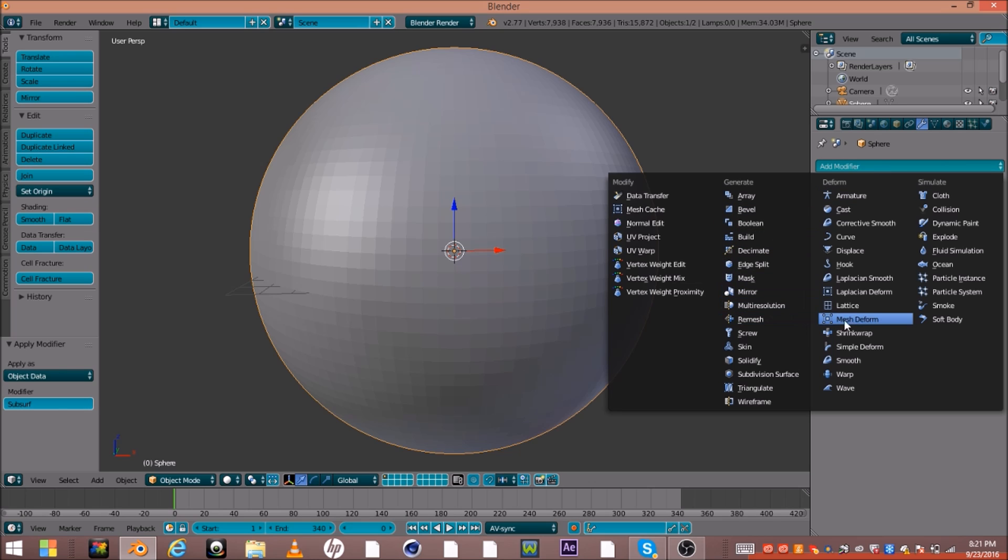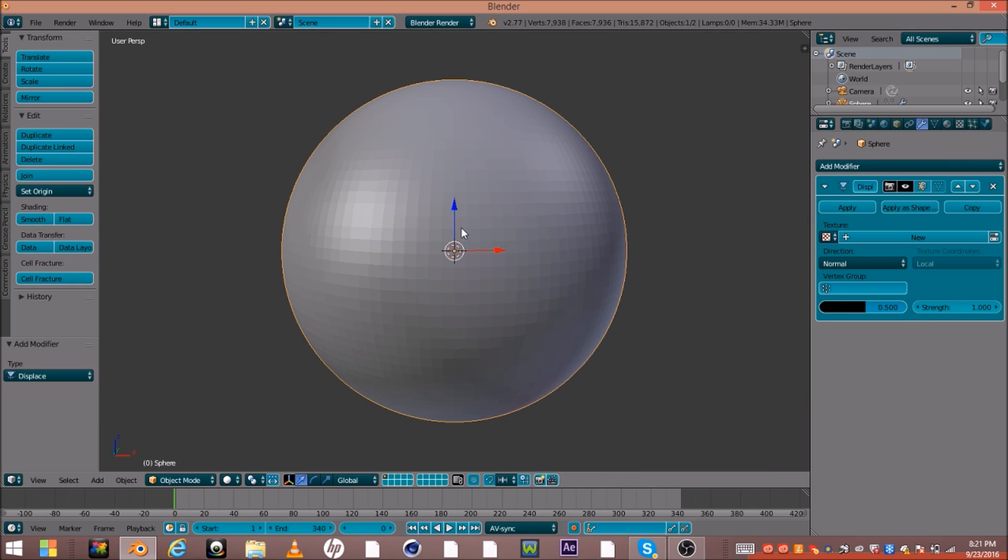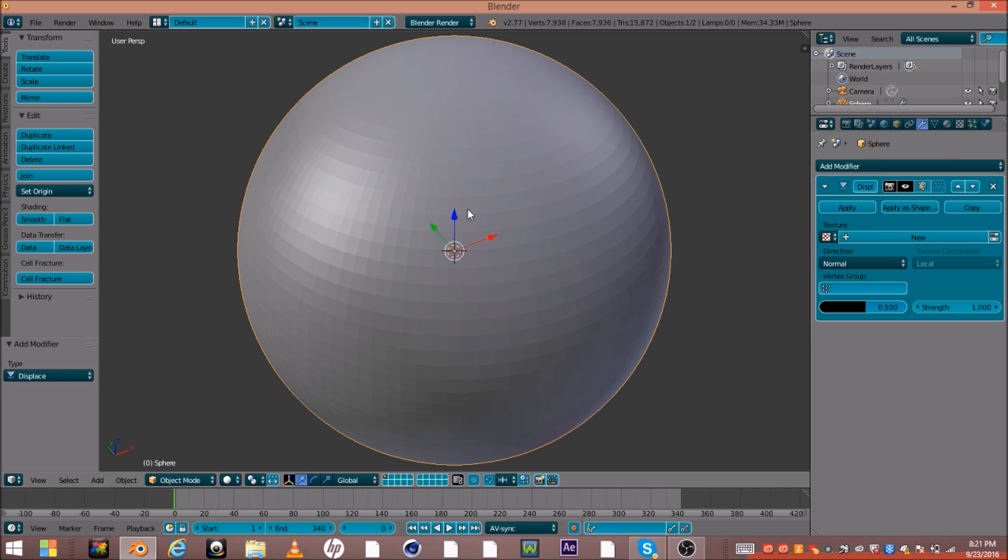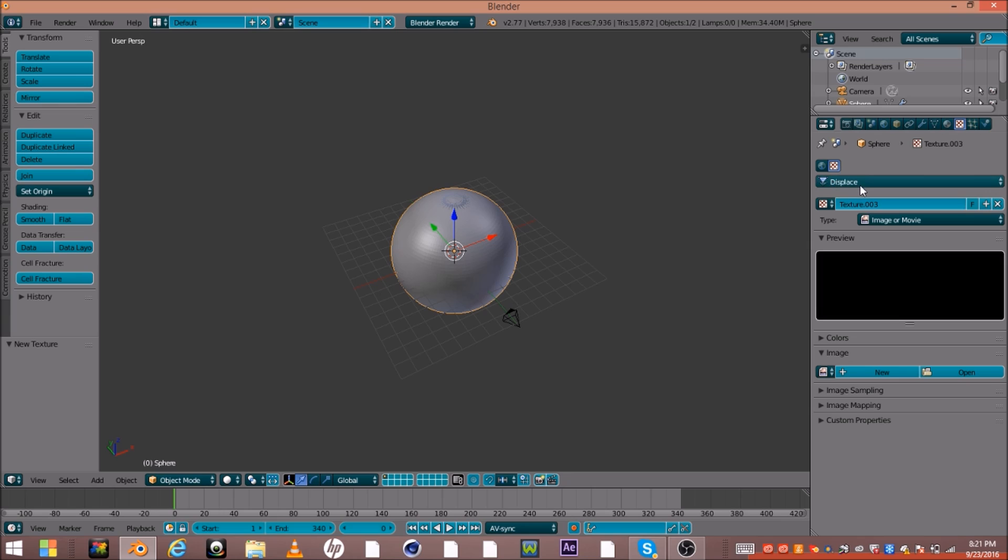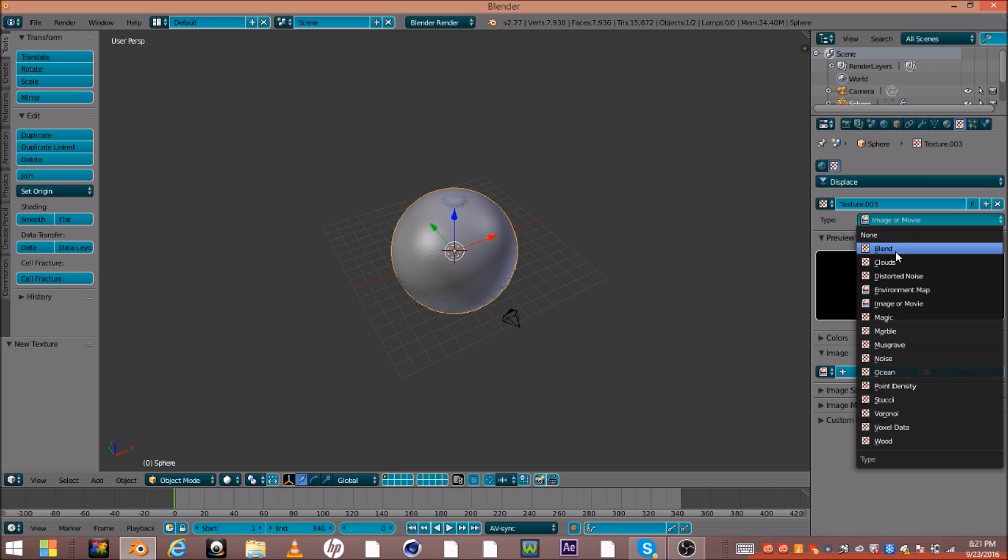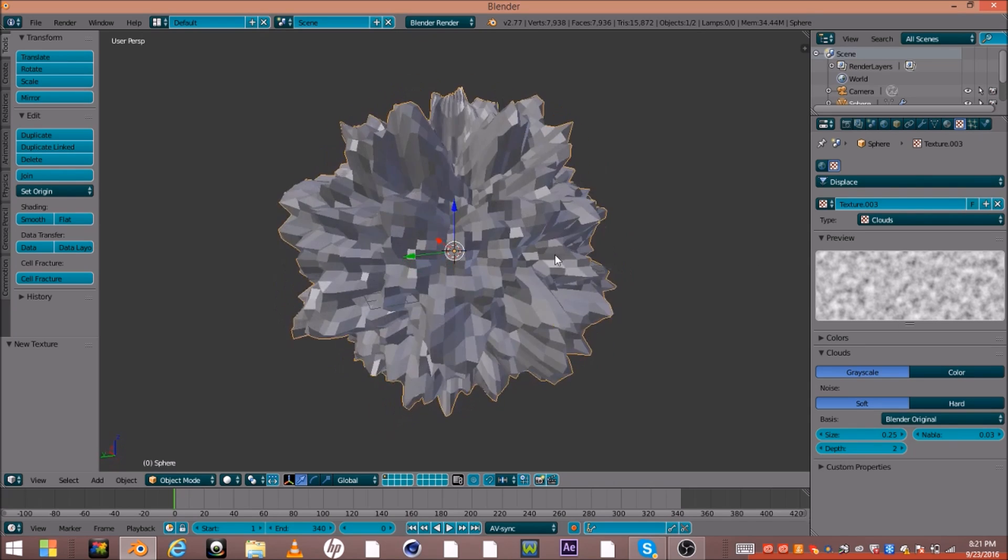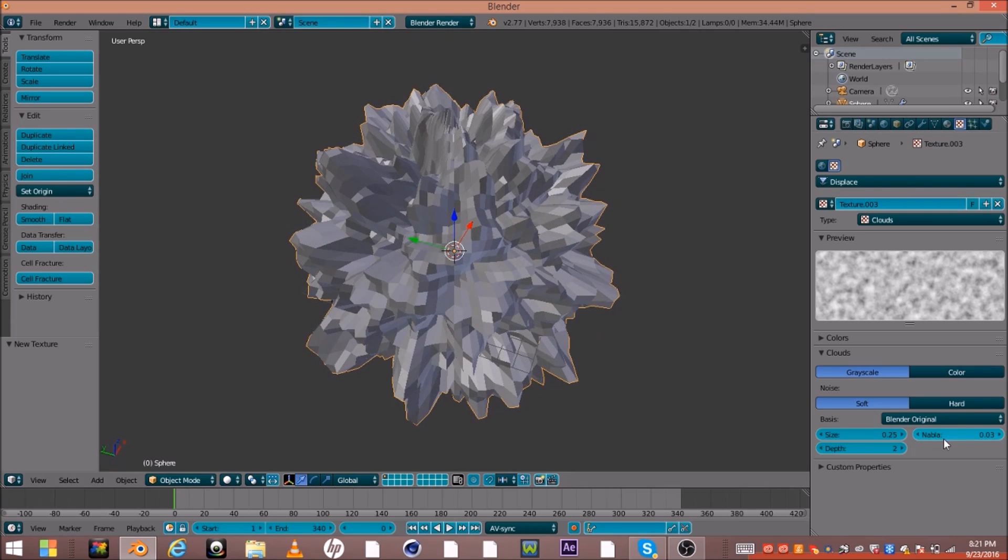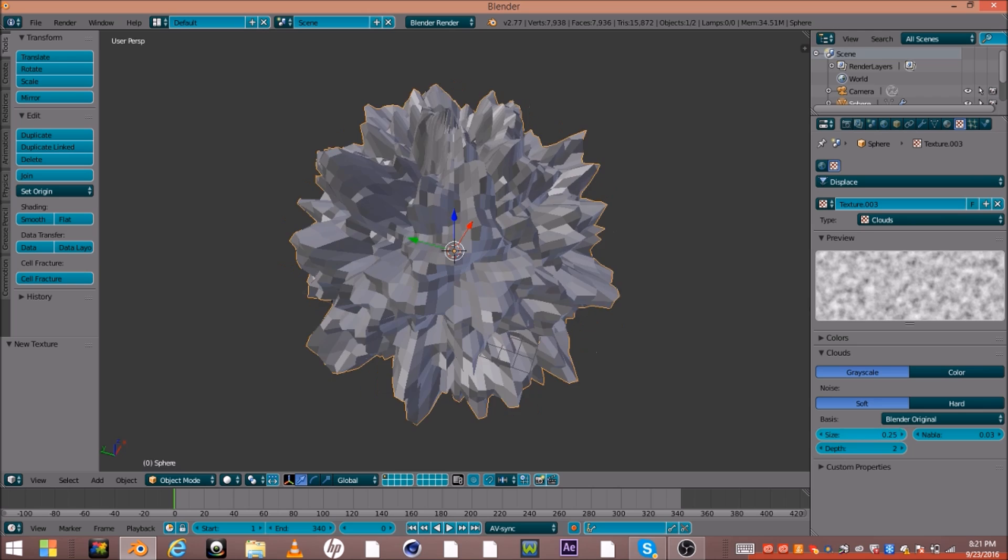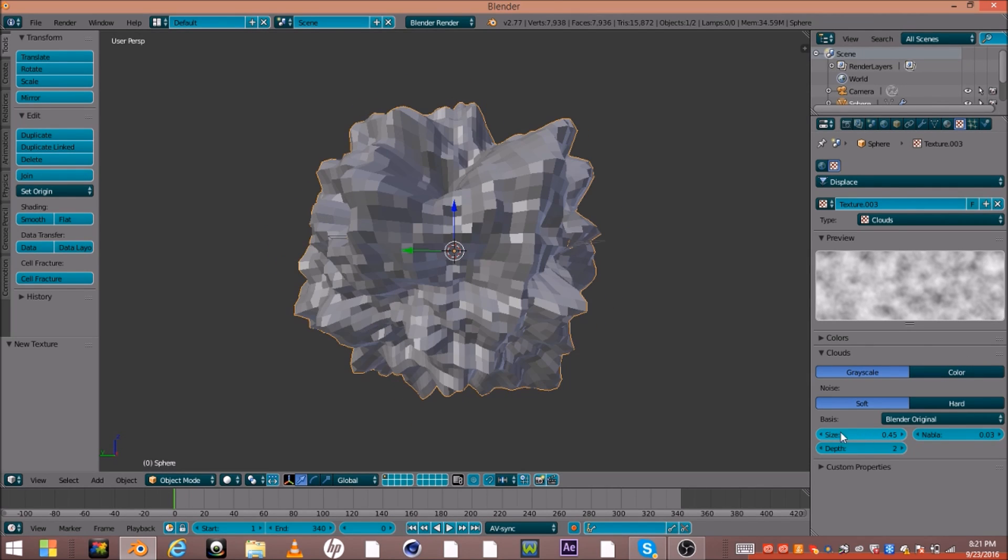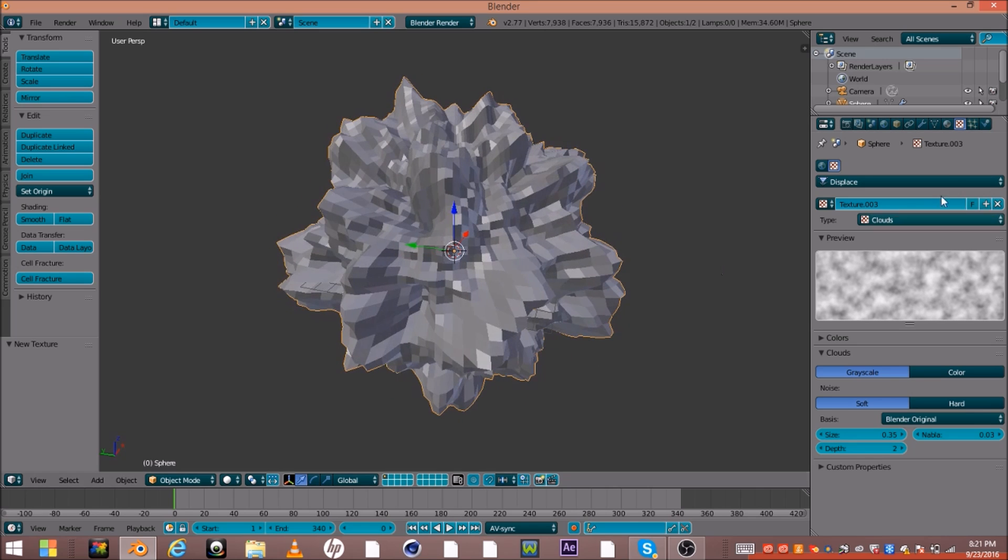Then you want to go into displace. I'm going to go ahead and make this new. I'm going to go into here and you're going to go ahead and make this clouds. You might say, what the heck is this. Just go ahead and turn down the size, and then turn up the size, and that's about it.